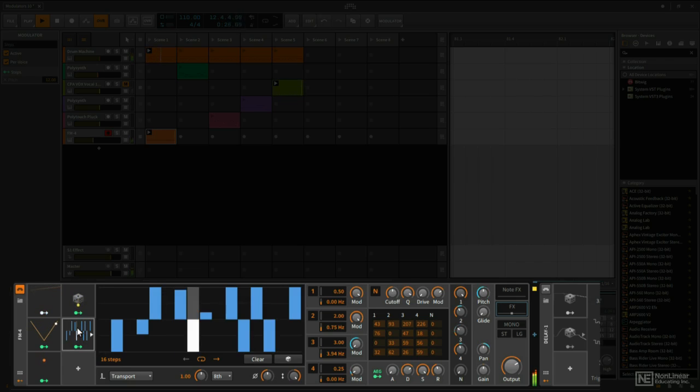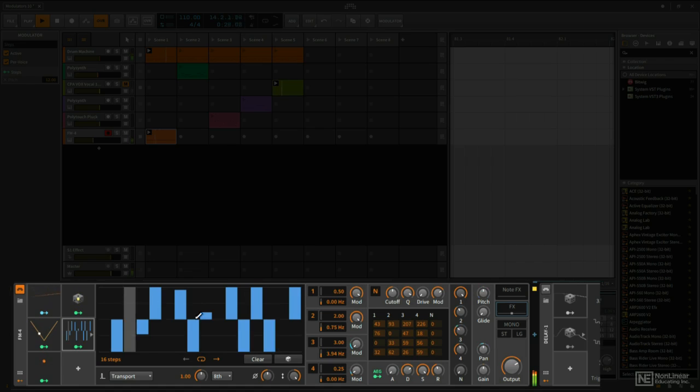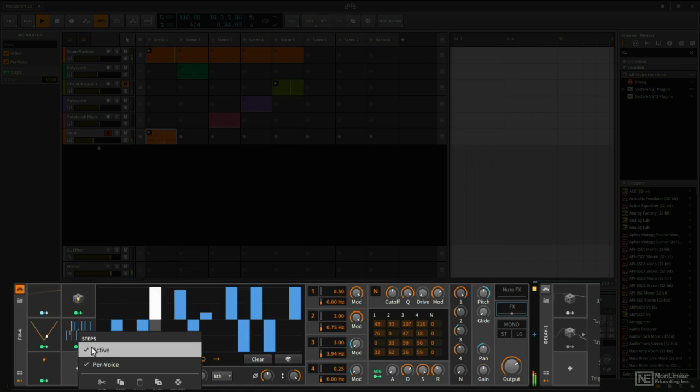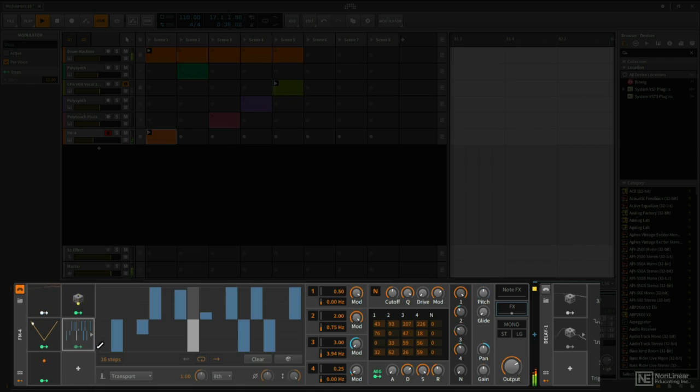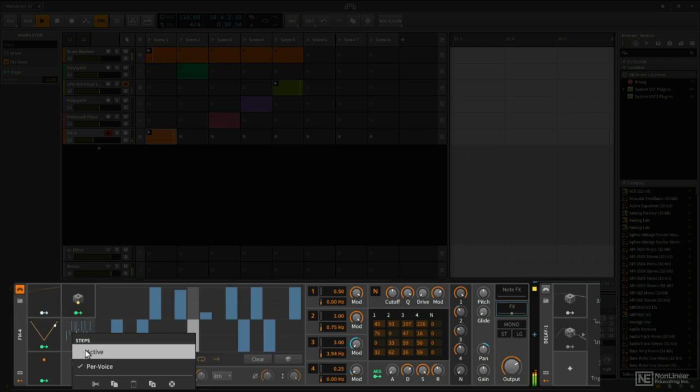Now another thing that's really nice with these modulators, I like this pattern a lot, but maybe I don't always want this to be active. I could right click on the modulator slot and just deactivate it, and then activate it again when I'm ready.